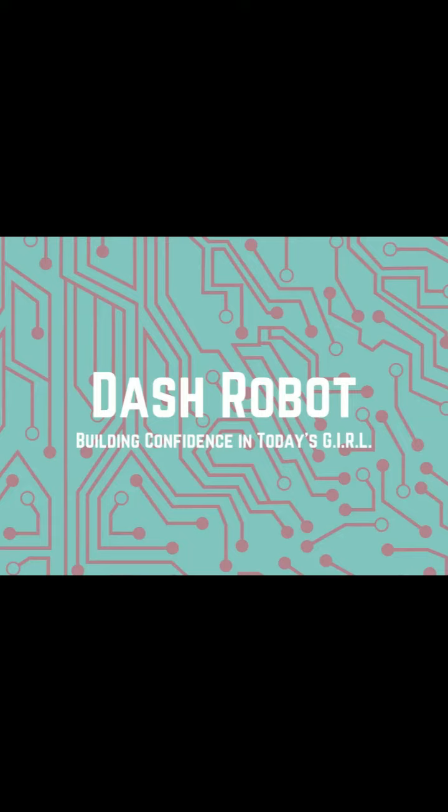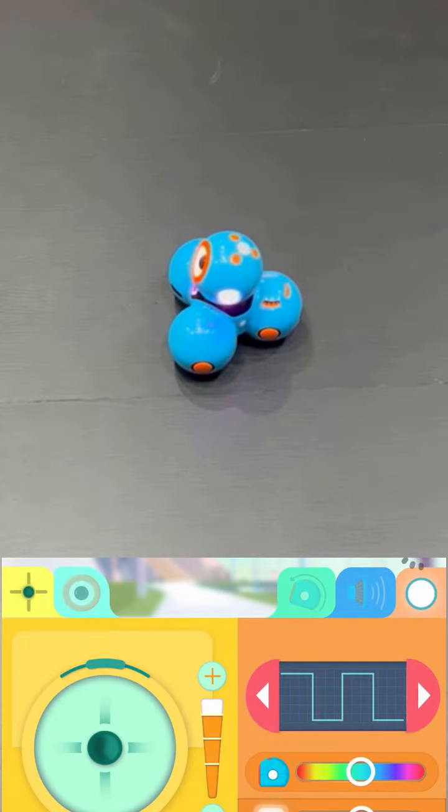Hi, it's Olivia, and today I'm going to be walking you through Dash Robot. So we're going to be using the app Go to use Dash today.